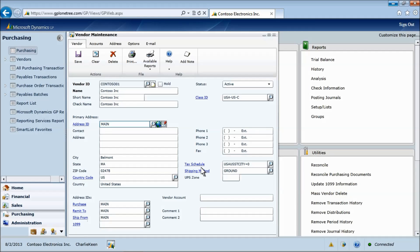This demo showed the creation of a simple master record, a new vendor, and we showed how the standard class feature can provide accuracy and consistency to your master records.